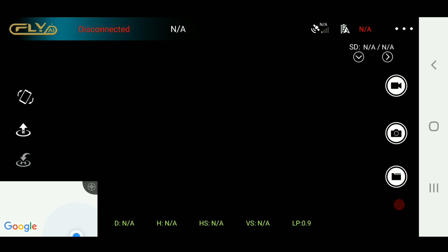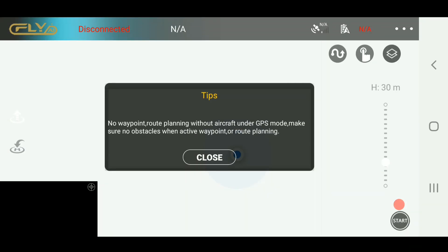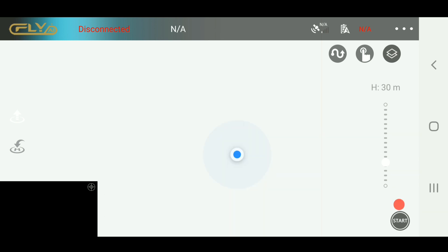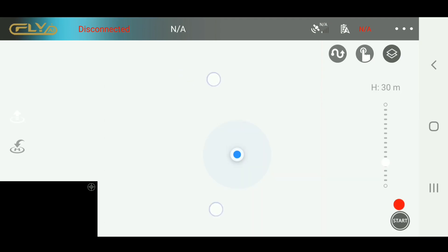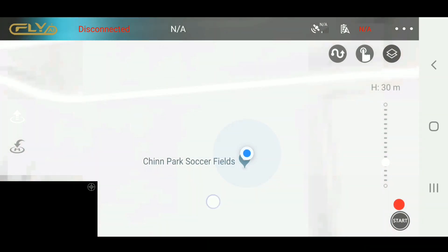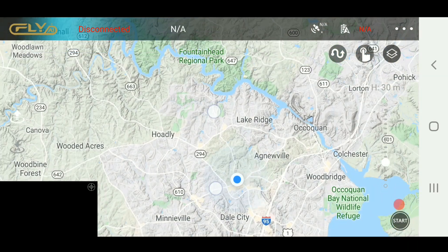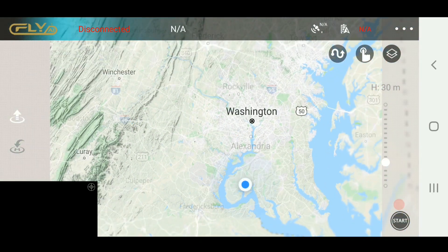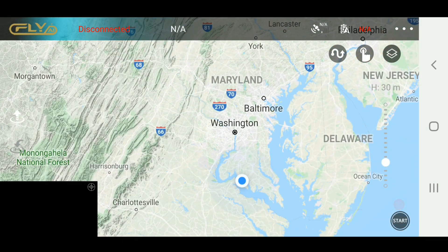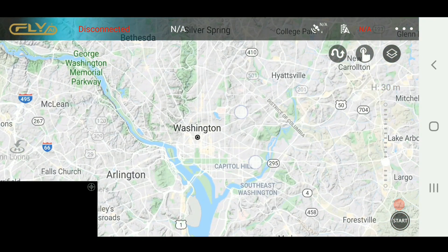Turn off the aircraft, and then go back into the app. This is going to be done before I even hook up to anything, so I have a data signal. Now I have a data signal and I'm going to zoom out — keep zooming out, all the way out — until the map fills in. As you can see, the map is filling in now because I do have a data connection and I'm able to get Google Maps.